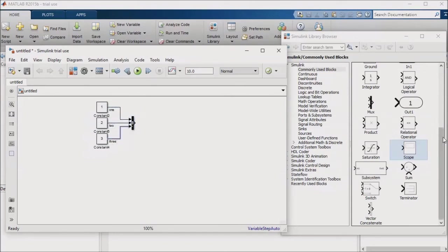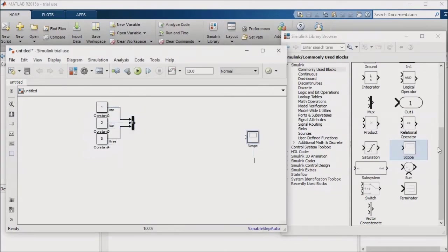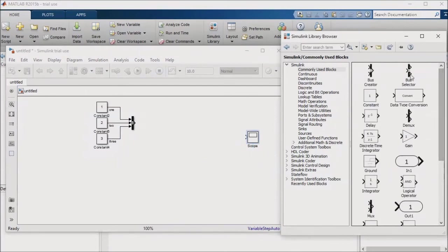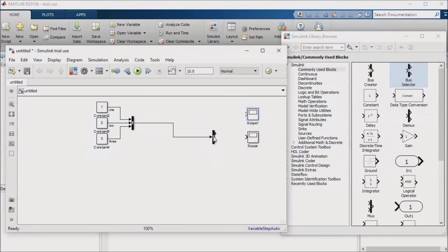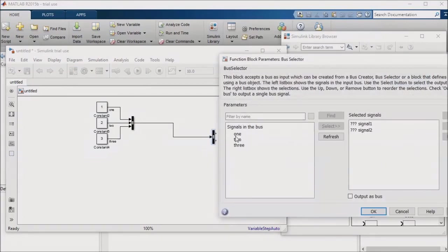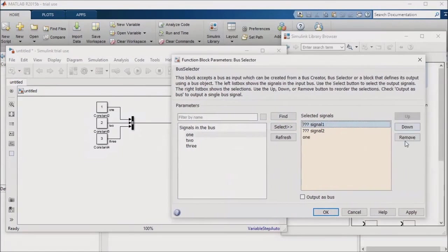I'll pull in a scope block and a bus selector block, and make a second copy of the scope block. I'll feed the bus creator block into the bus selector block, then I'll open the bus selector block and tell it to send the first signal to the first scope and the third signal to the second scope.